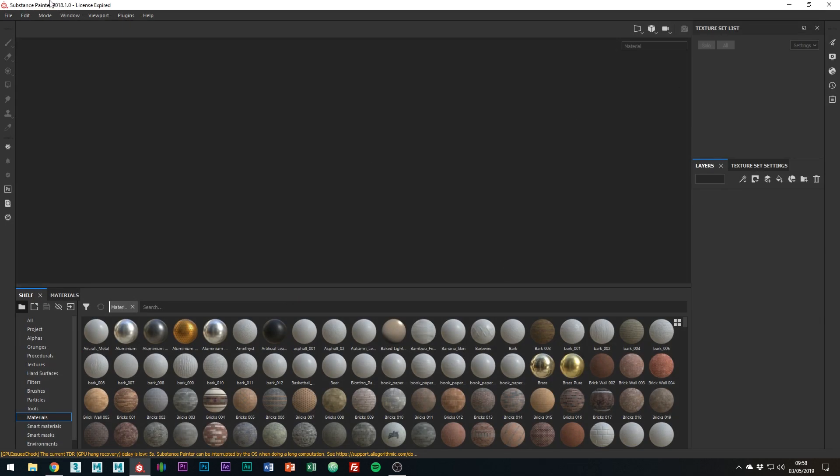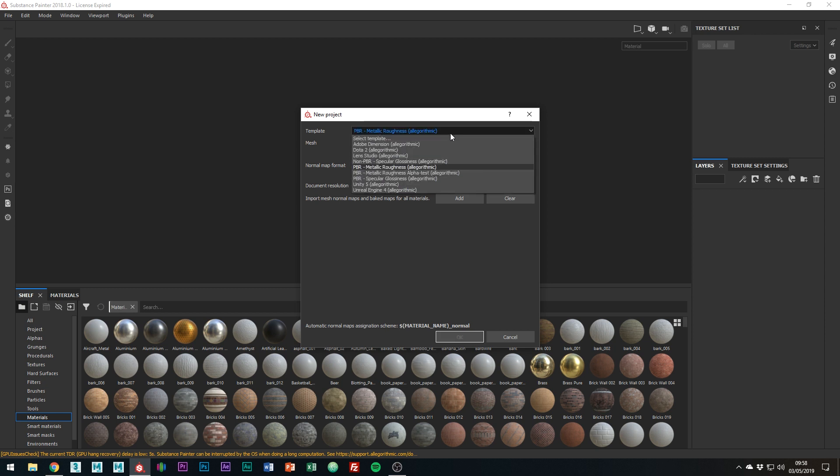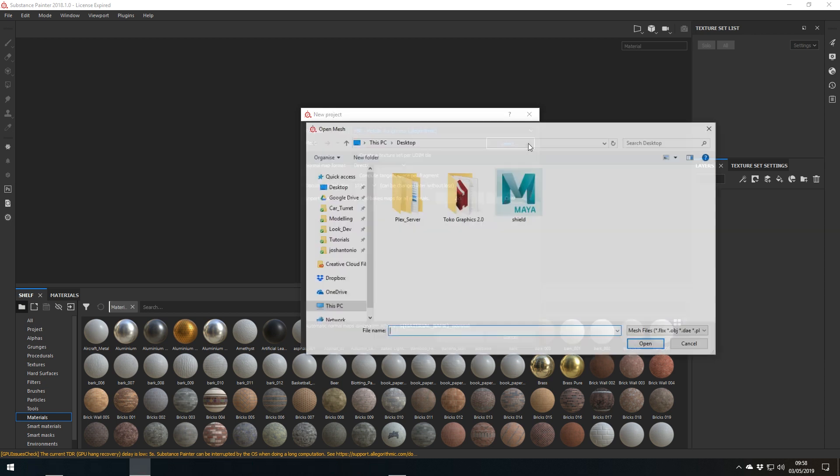Okay, so now we're in Substance Painter. So create a new project by going to File, New. Also, just so you know, this isn't particularly going to be a beginner tutorial, although what I do in this tutorial should be easy enough to follow along to and will show you my workflow and approach to texturing inside of Substance Painter. So what we're just going to want to do is set the template to PBR Metallic Roughness and then just select the OBJ that we exported from inside Maya.